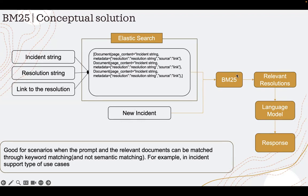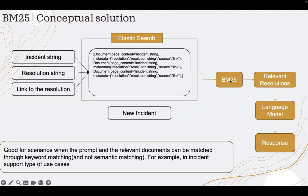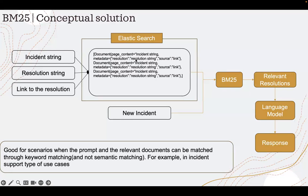BM25, from my incident corpus, will give the top five documents with a threshold score. Those relevant resolutions or relevant documents I'll get, and from those relevant documents, I will extract the resolution and the source link, give it to the language model to generate the response.